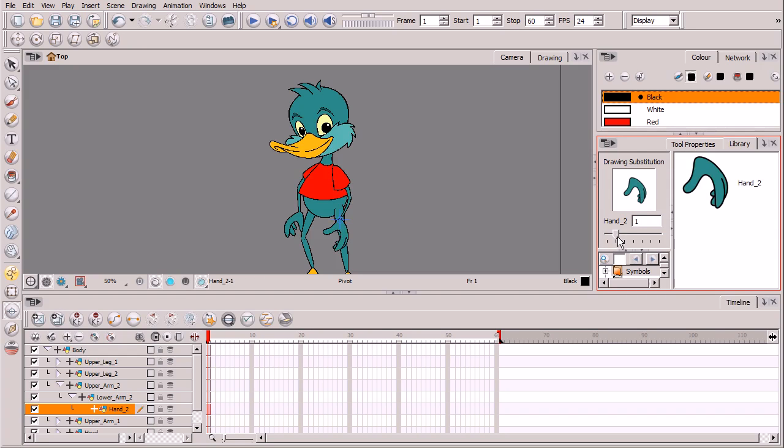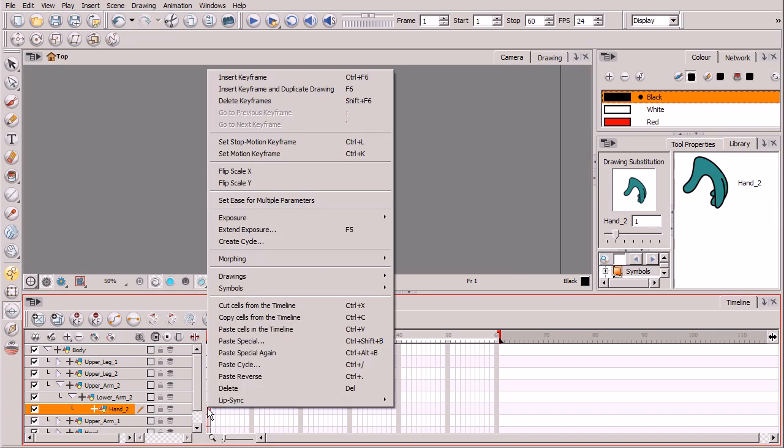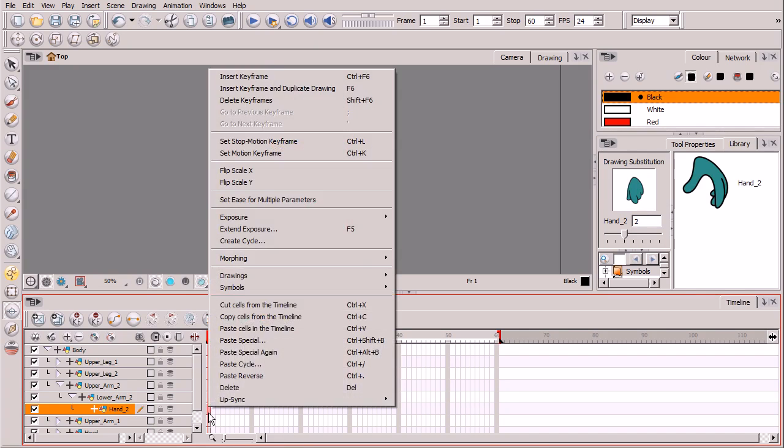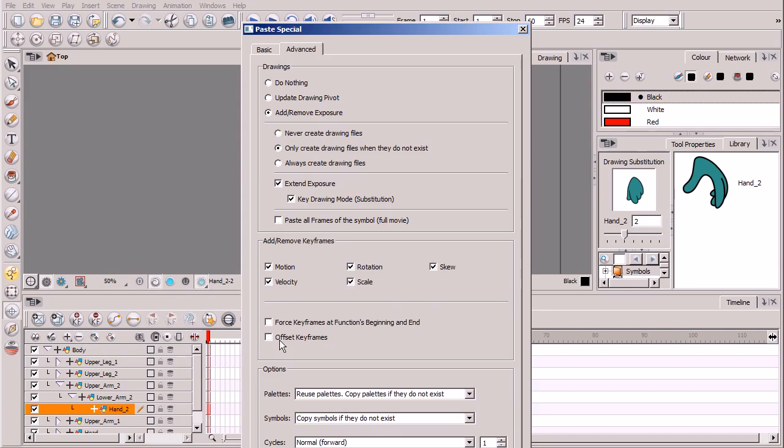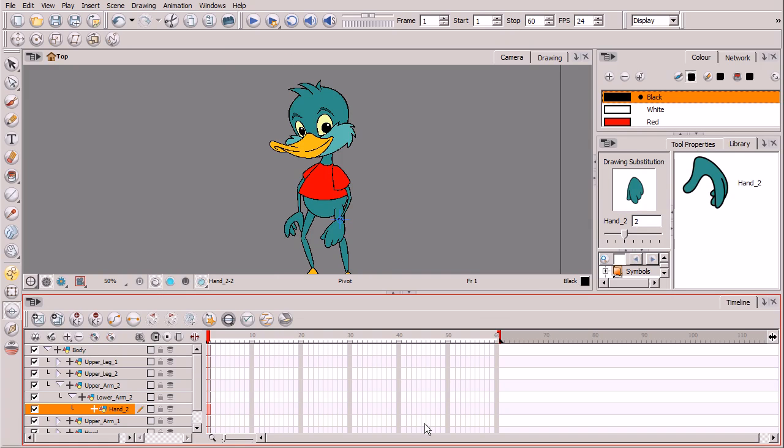So what you can do is go to your initial hand drawing, right click on the cell, go to copy cells from timeline, switch to that drawing substitution, right click on that cell again, go to paste special. You're given a paste special dialog box and you want to click on update drawing pivot and click OK. So now that pivot will always be consistent when you're in here animating and you have multiple cells here in your timeline section of your timeline view.